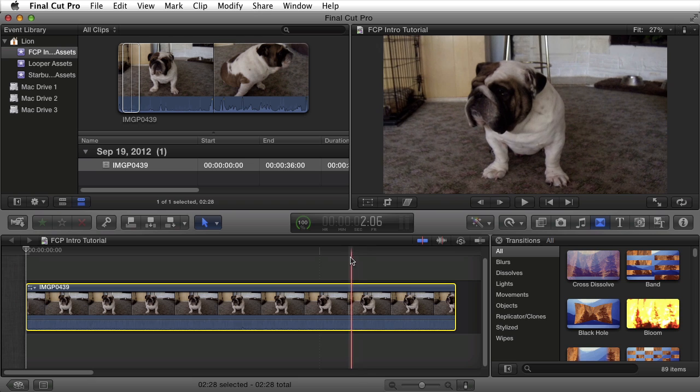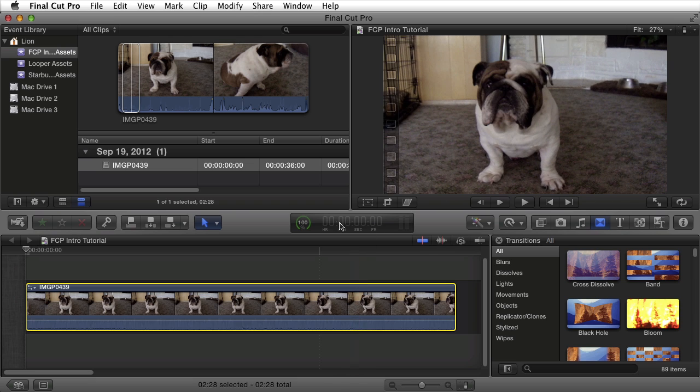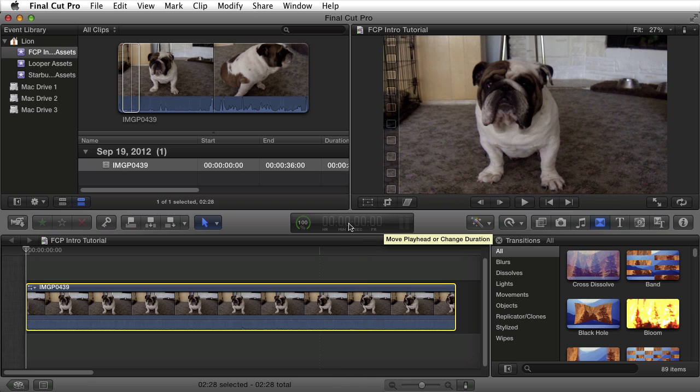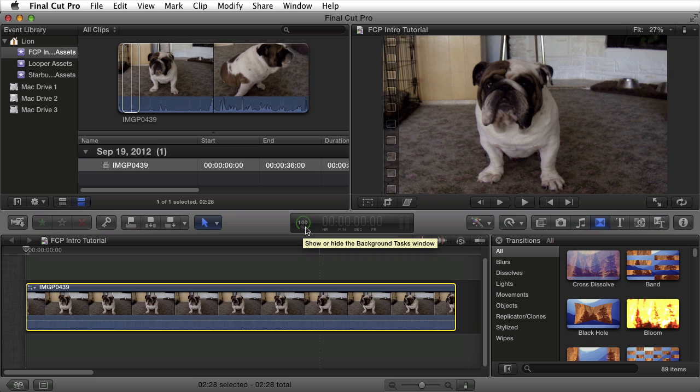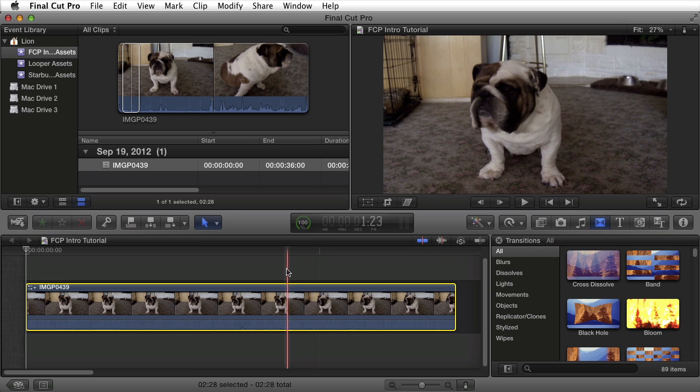You'll also notice that the dynamic information here, which includes my time code, my audio meters, as well as my background tasks window, which includes a percentage meter to show you how much has been rendered effect-wise transitions, etc., if you're applying image stabilization, etc.